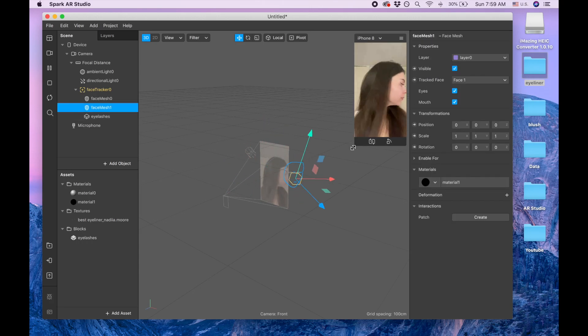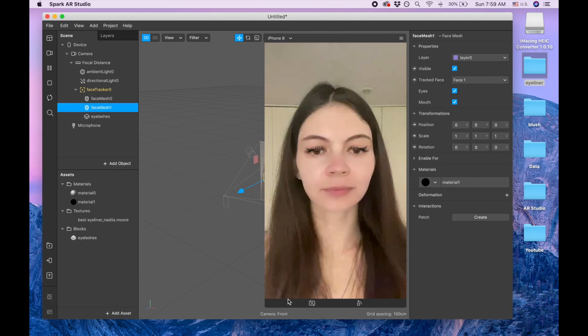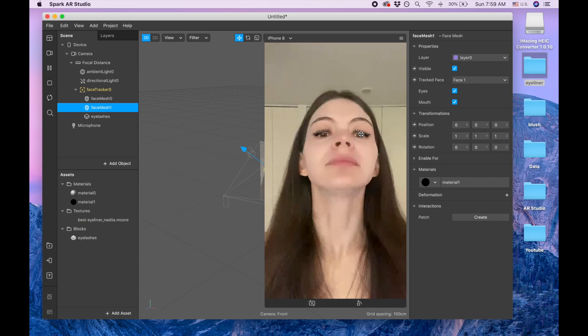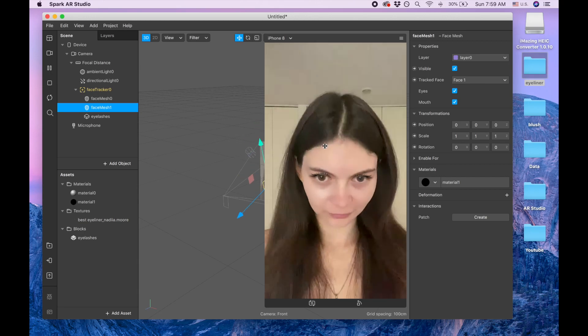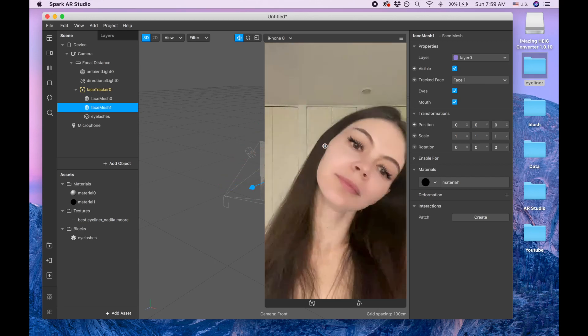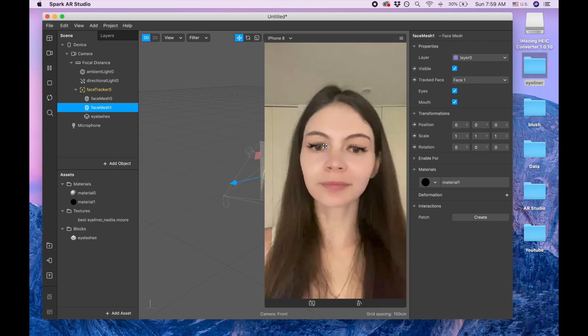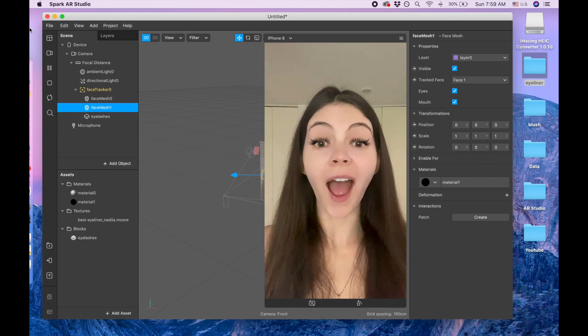Okay, so that's it. Thank you so much for watching and have a great day. Bye bye.